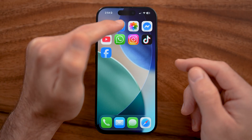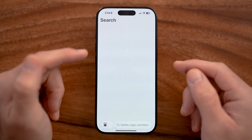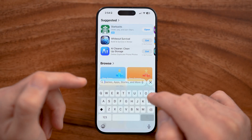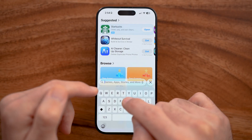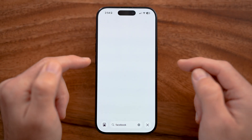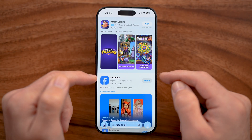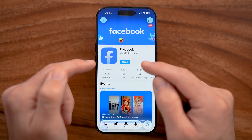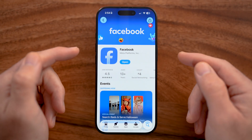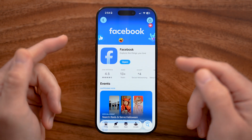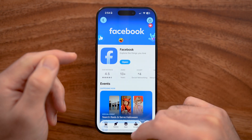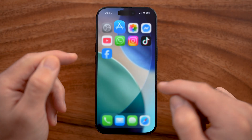First, open up the App Store or Google Play Store if you're on an iPhone or Android, and type in Facebook. If you haven't installed it already, just tap on it to download it to your device. Keep in mind, if you're on a computer, you can just go to facebook.com instead.